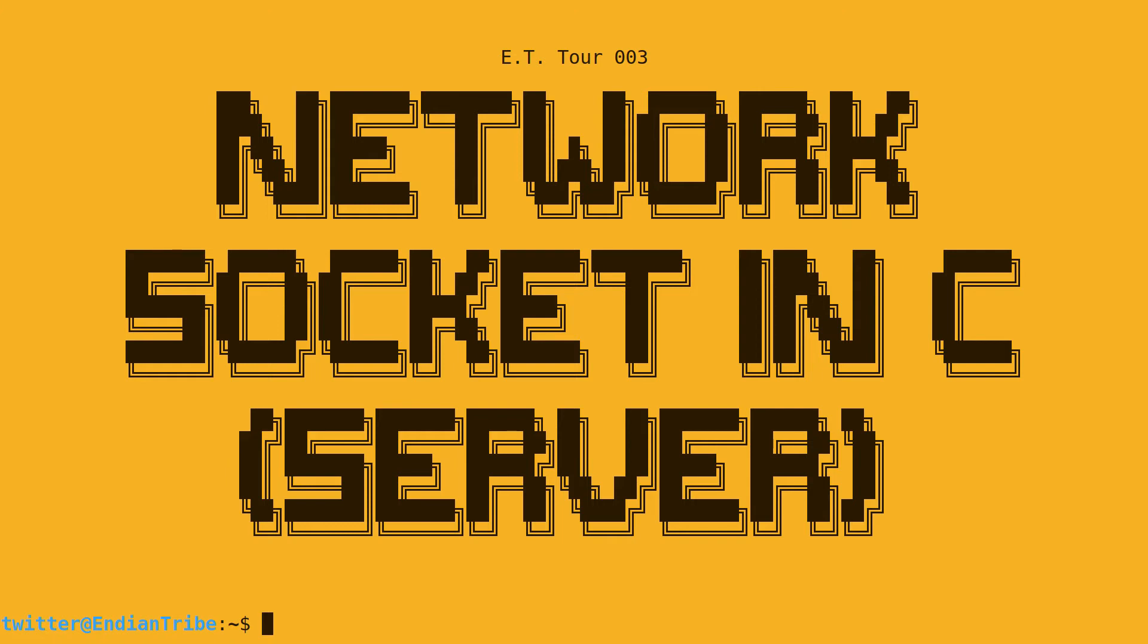In this Indian Tribe tour, we'll learn how network socket programming works in C on Linux.